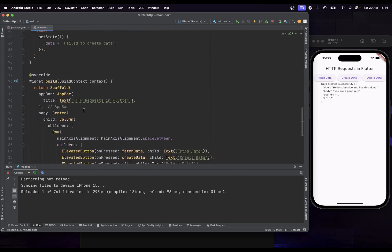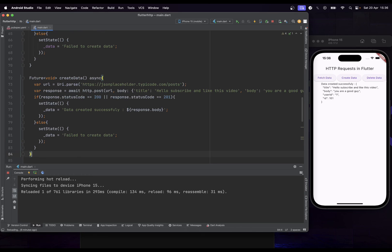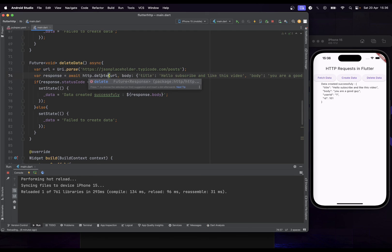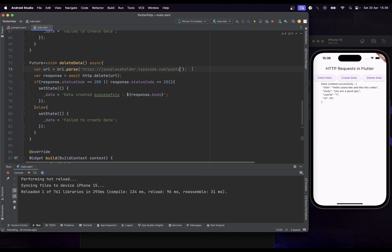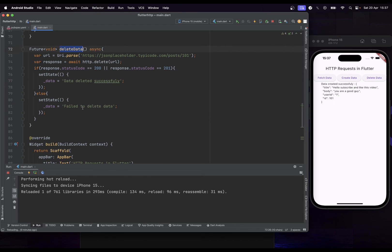Now let's do the same for Delete Data. We copy the function and use the DELETE method, passing the URL with the ID we want to delete — for example ID 101. On success we display 'Deleted successfully', and on failure 'Failed to delete data'.